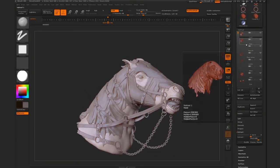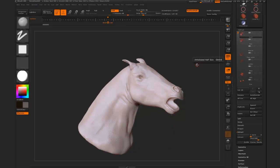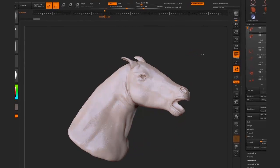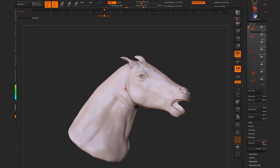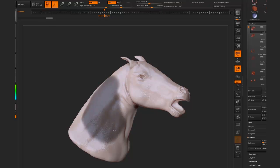I'm going to hide everything else so we can just see the horse, and then I'm going to start deciding where I'm going to put my cloth. We hold down CTRL and drag onto the model, and start brushing in the size and position of where we want our cloth to be. I'm just going to do this roughly right here.